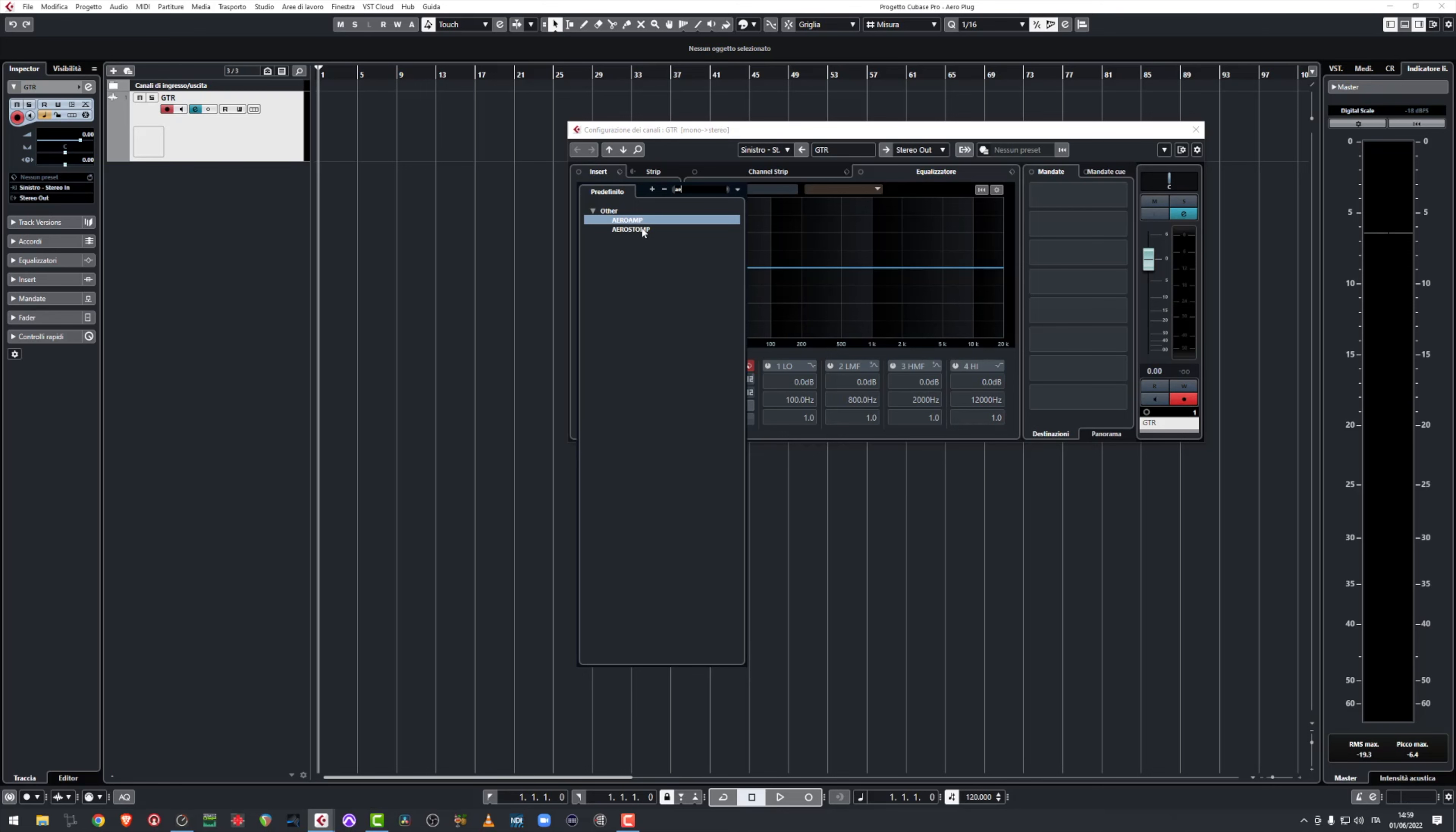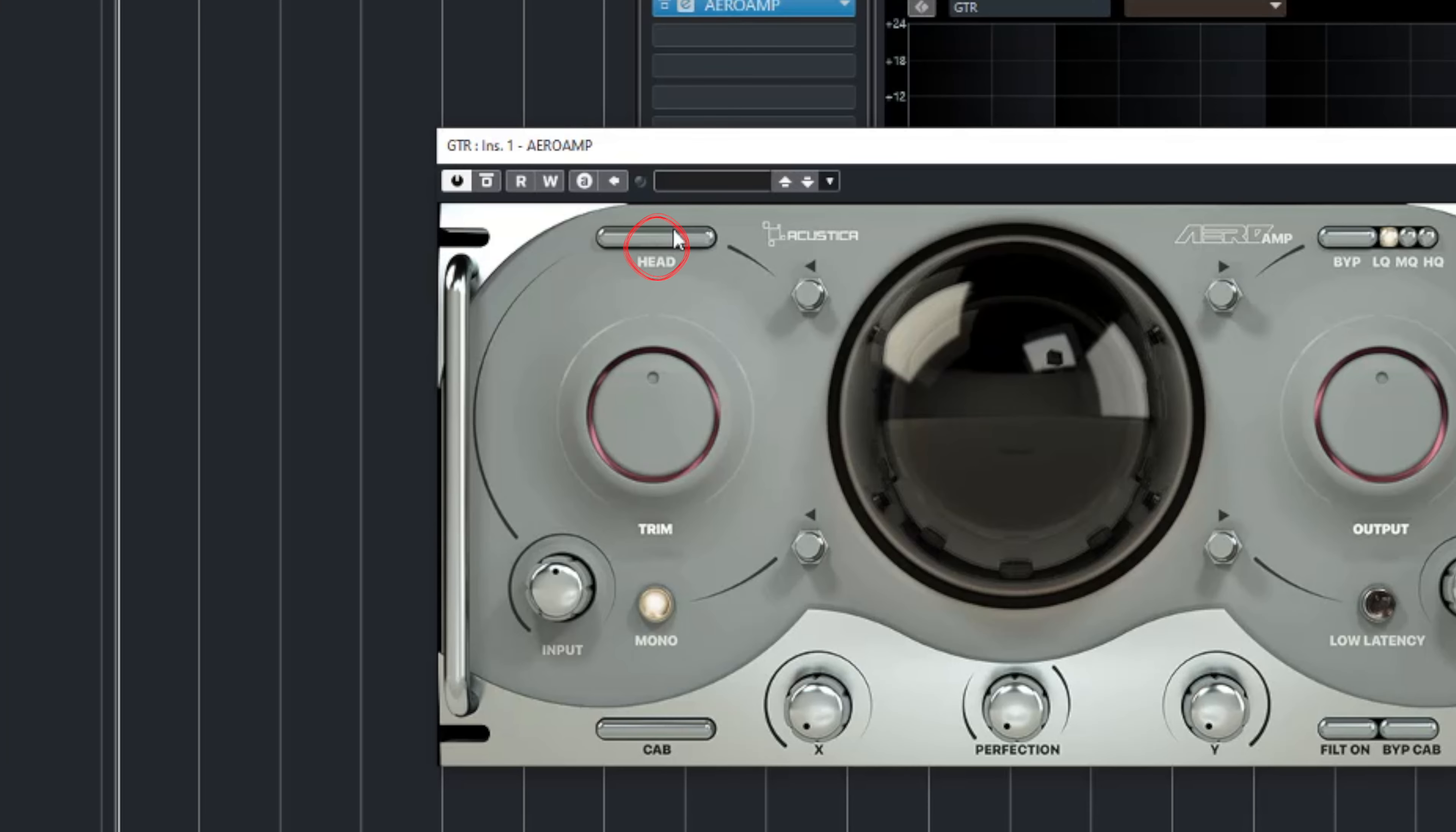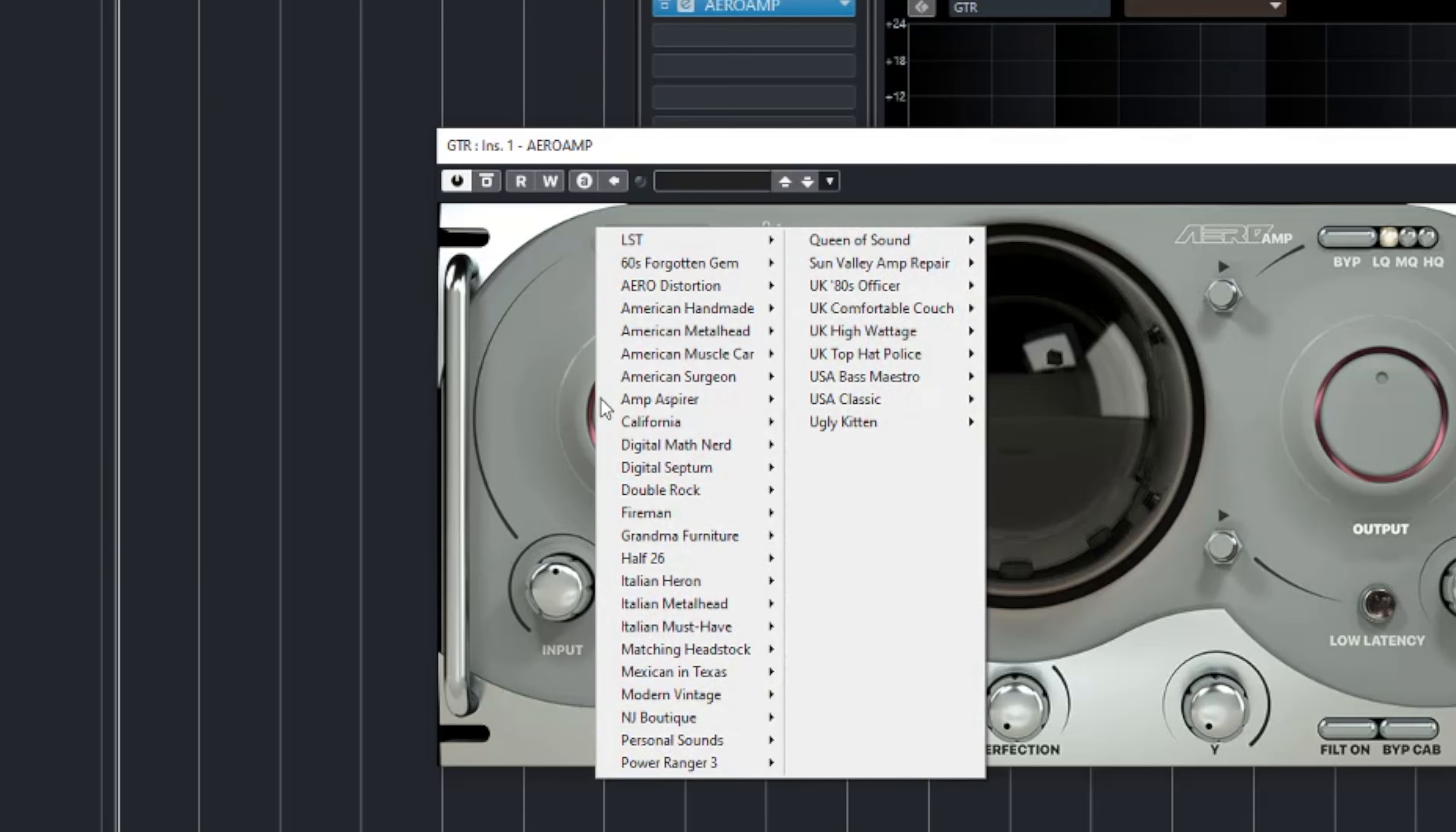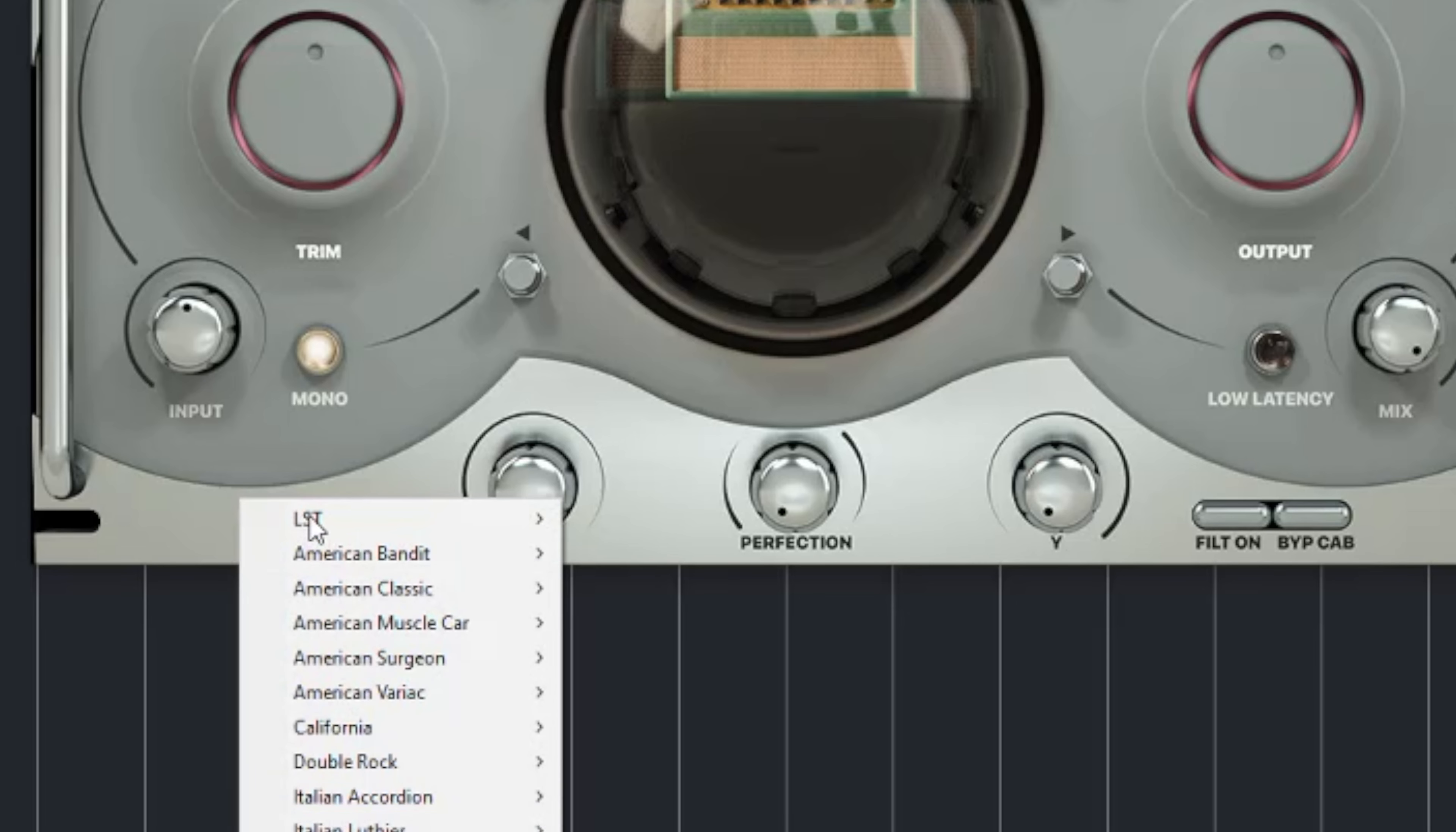Now let's take a look at Aero Amp first. Up here on the left you can select your head while down here always on the left you can select your cab.